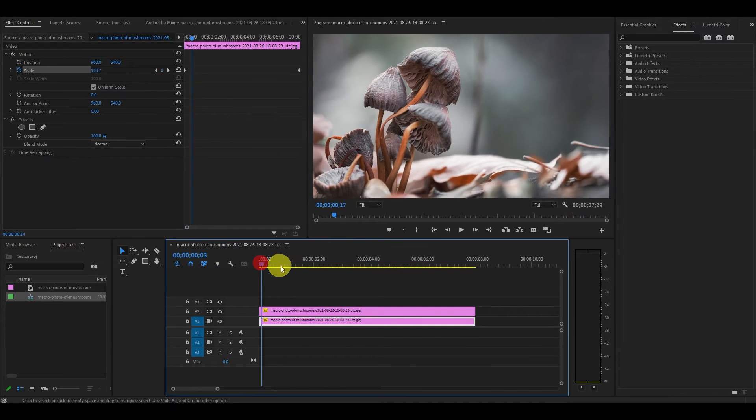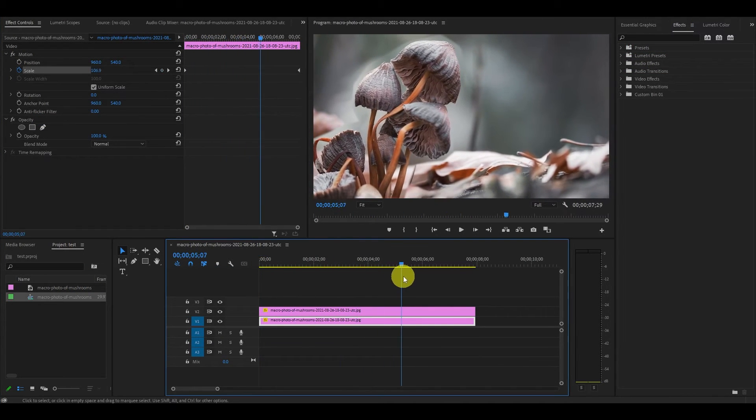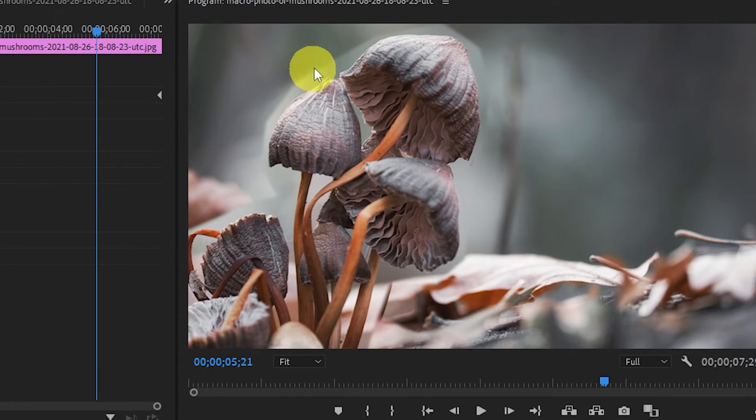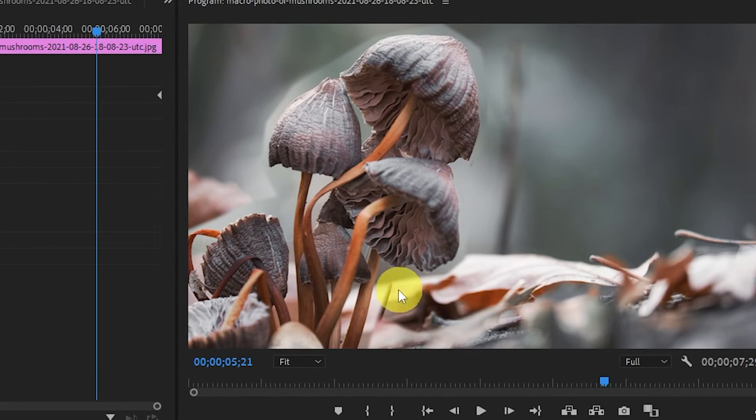Our basic effect is complete, but we're still not done. We have this ugly outline from our mask showing through, so let's touch it up a bit.